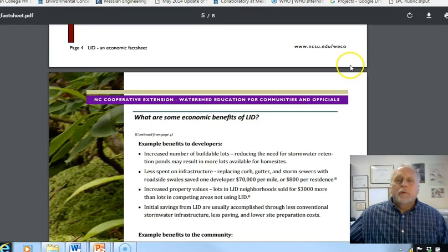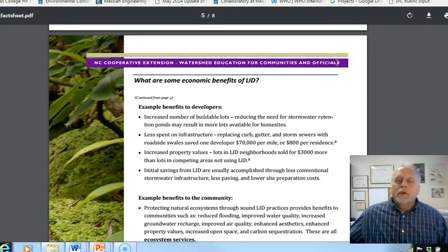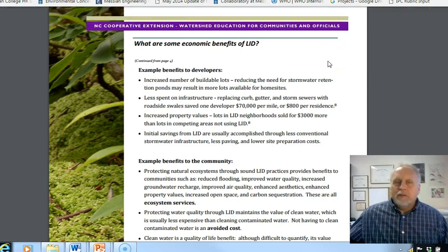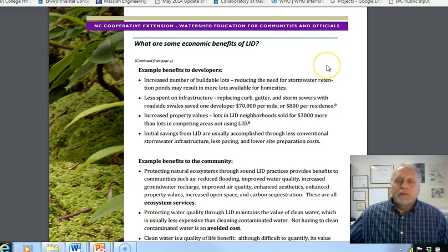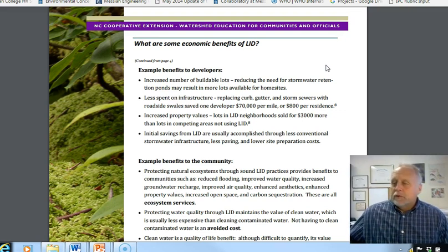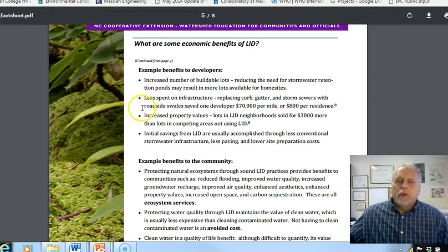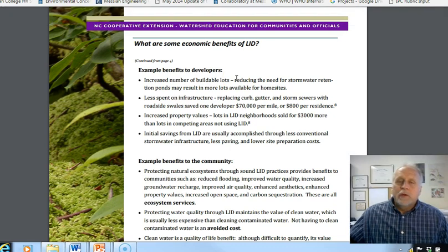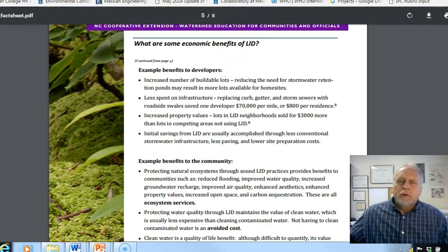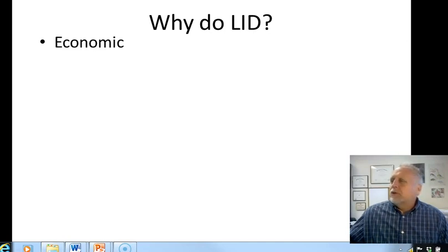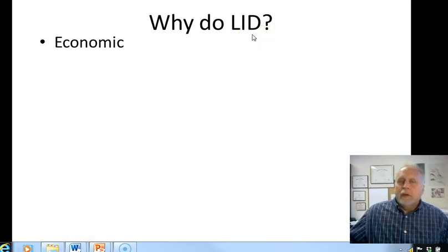The low impact development community points out there are some economic benefits to it. I worked for Walmart some years back on their sustainable sites initiative, and they kept pushing that LID changes have to pencil out — they have to have some economic benefit. Reusing water, which was my focus on that team, saves money on water. So it can have some economic benefit. That's not usually the primary reason they do it, but it can be economical.